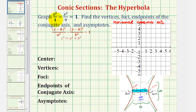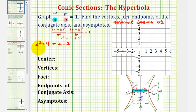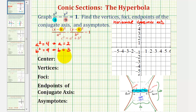The denominator of the positive fraction is equal to a squared, so a squared equals 4, which means a equals 2. The denominator of the fraction we are subtracting is b squared, so b squared equals 9, which means b equals 3. The center of the hyperbola has coordinates h, k. Since we have x squared and y squared, both h and k equal 0, so the center is the origin with coordinates 0, 0.